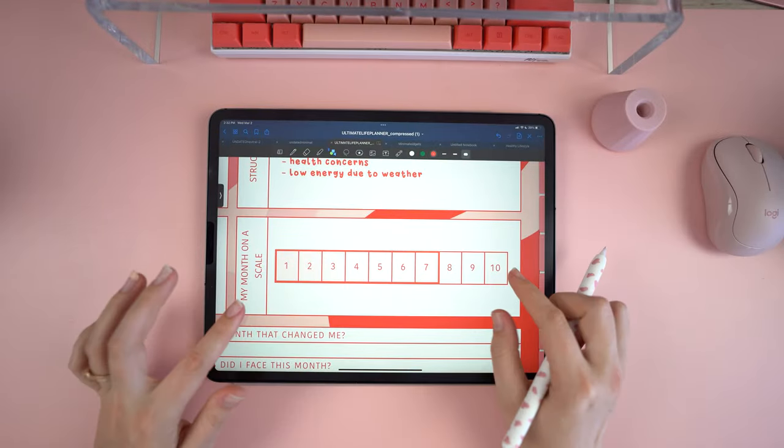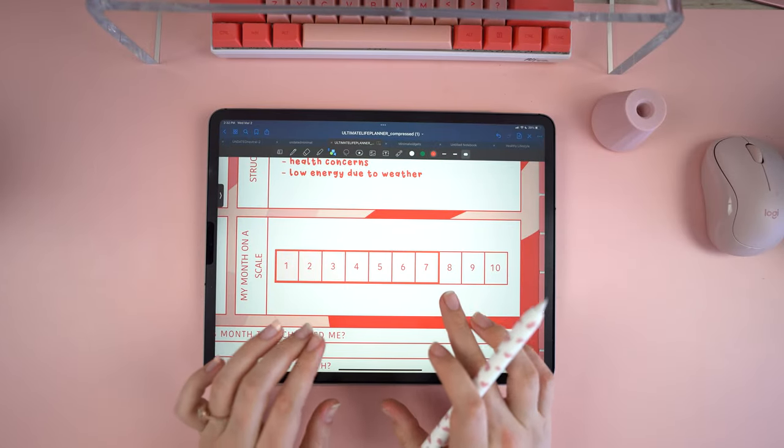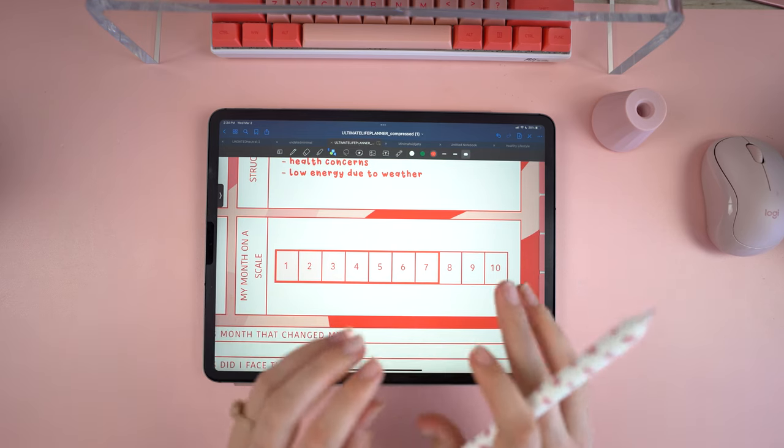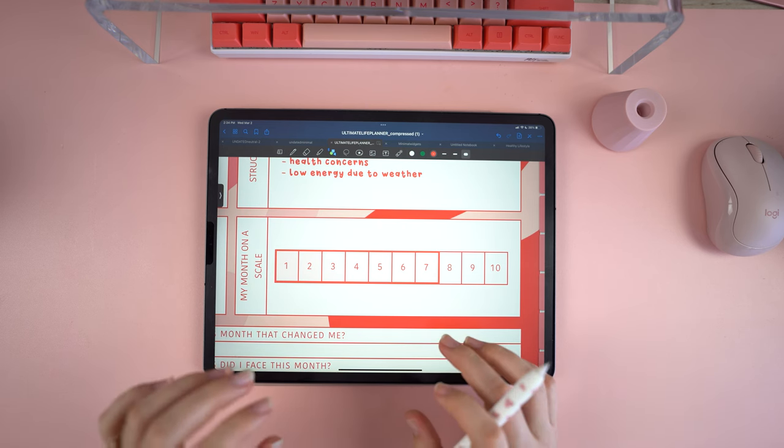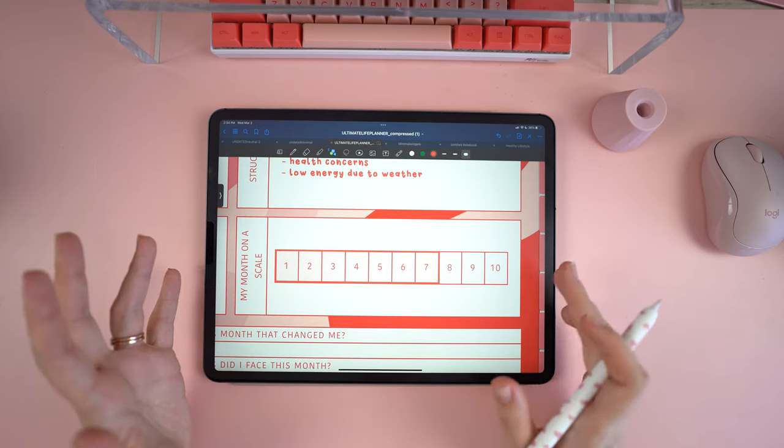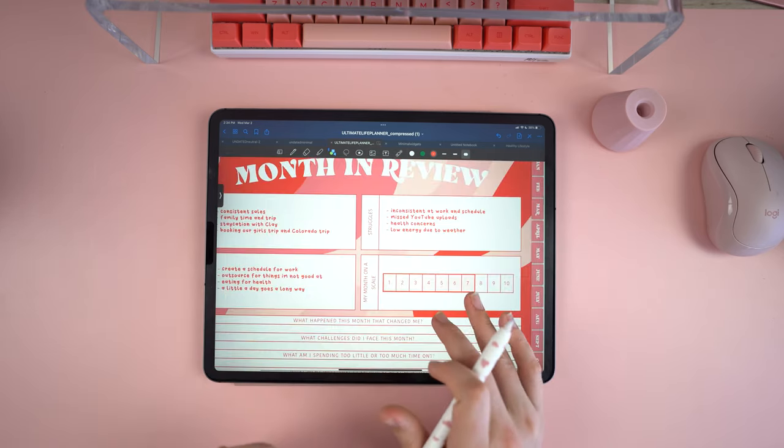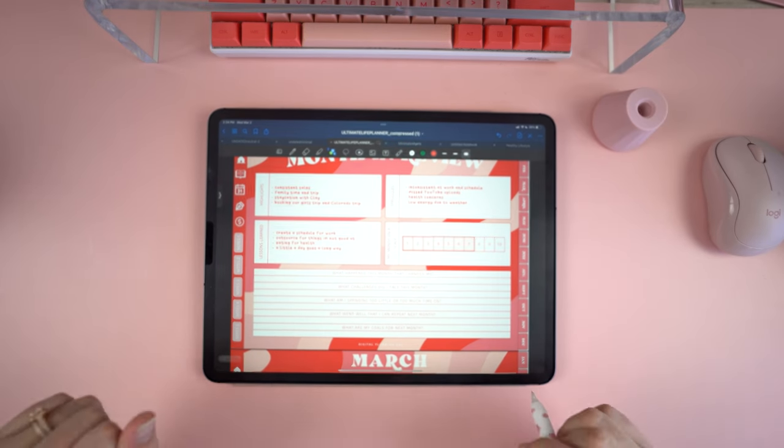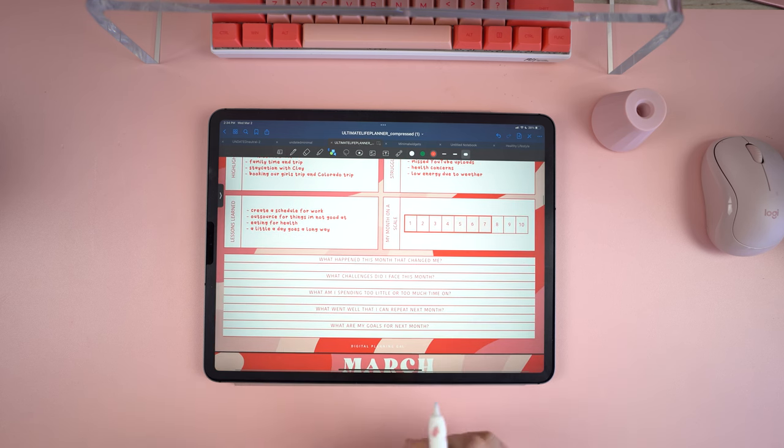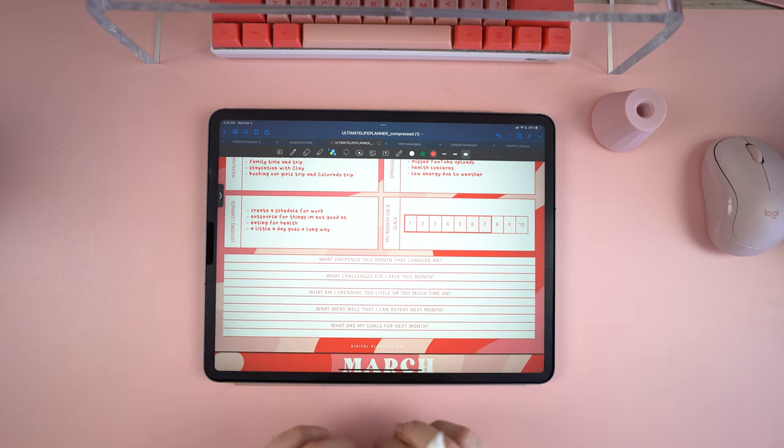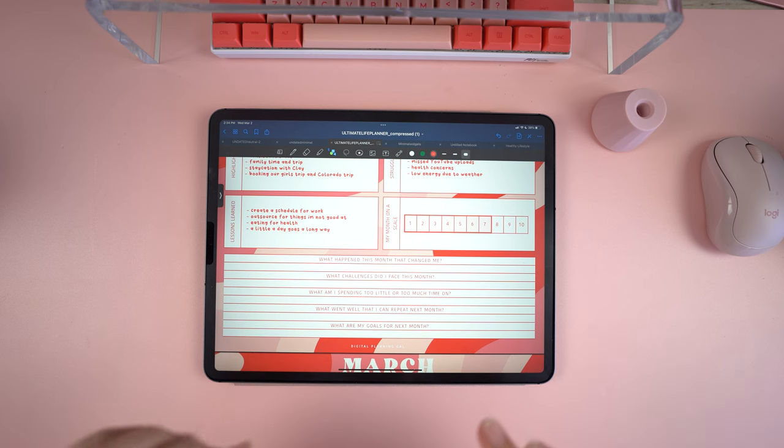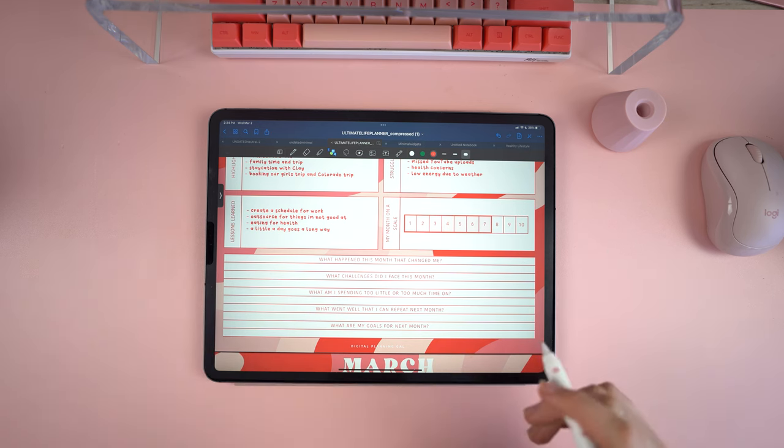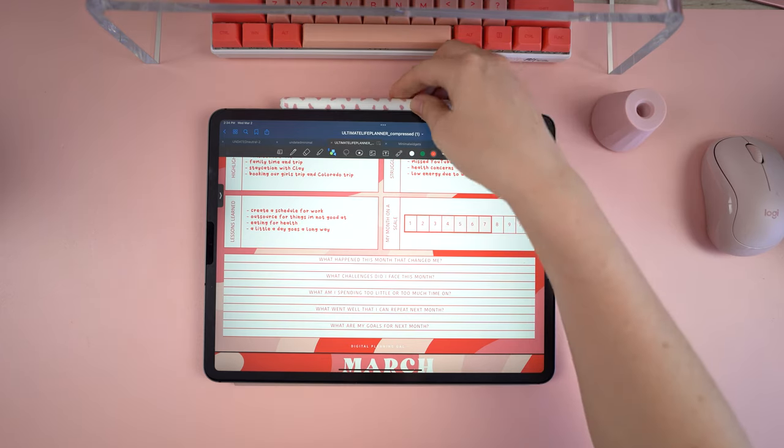Now we're going to give the month a score out of 10. I am giving my month a seven. I would have given it a six because I just really wasn't proud about my health and being inconsistent with work, but I bumped up to a seven because I really started to figure out some things towards the end of the month and I got to spend a lot of time with friends and family this month which always makes me very happy. I'm trying to focus more on the positive so we're going with a seven. Now we're going to be moving into the journaling prompts down here at the bottom. What happened this month that changed me? What challenges did I face this month? What am I spending too little or too much time on? What went well that I can repeat next month? And what are my goals for next month? I'm gonna put on some music, a little montage, go through, fill us all out, and I'll bring you guys back when I'm done.